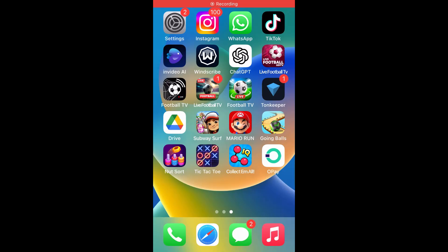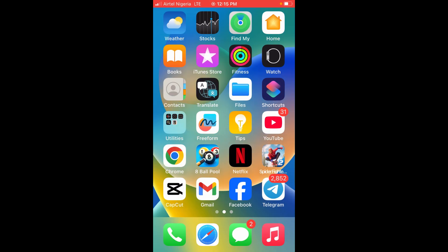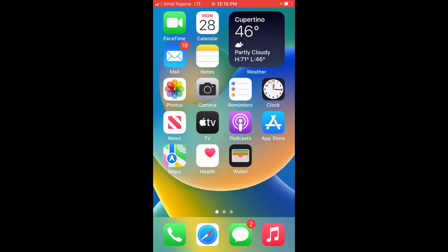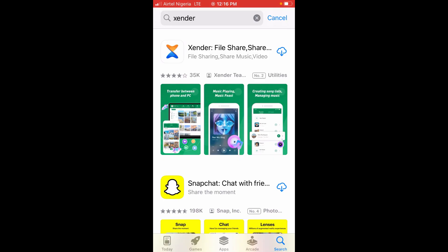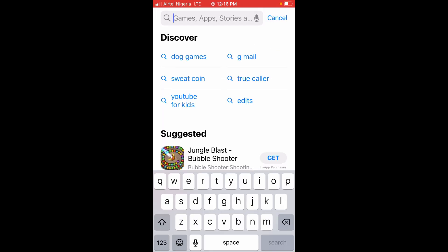Good day everyone. In this video, I will show you how to download Zender on iPhone. To do this, go to your App Store, then click on the Search button at the bottom right of the screen.